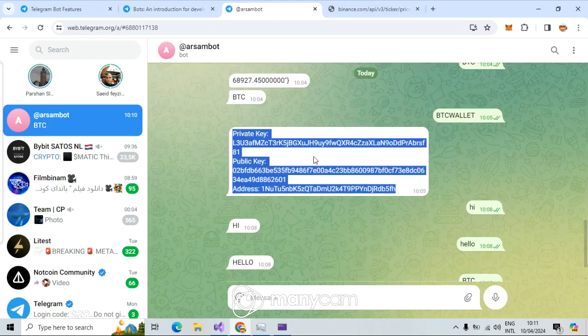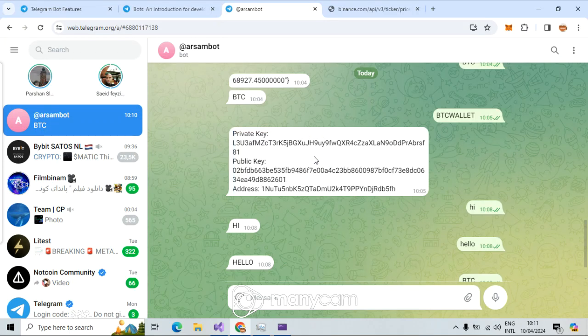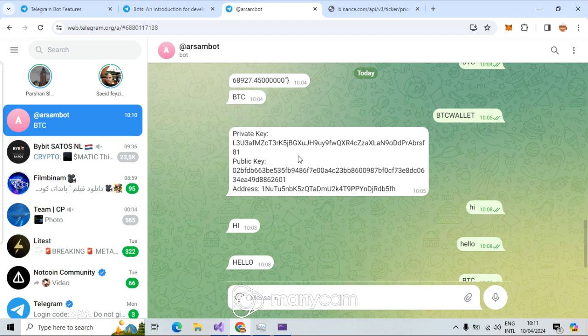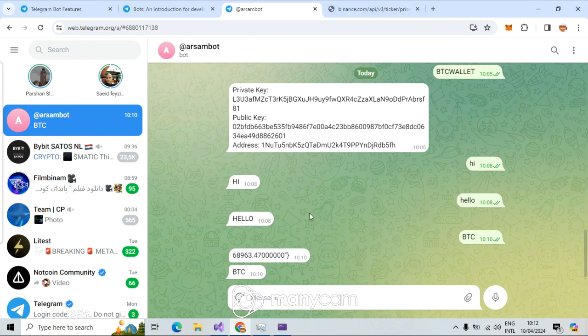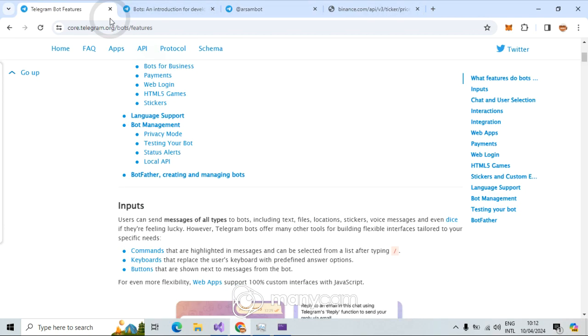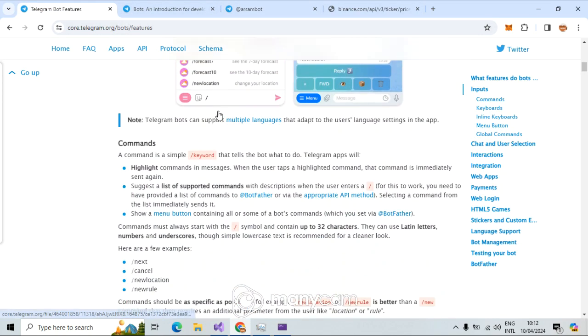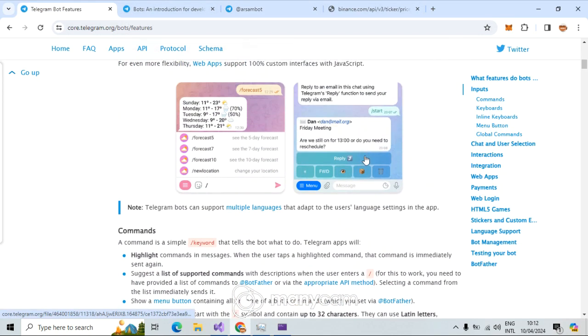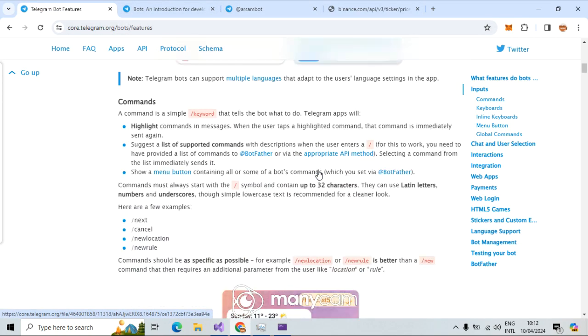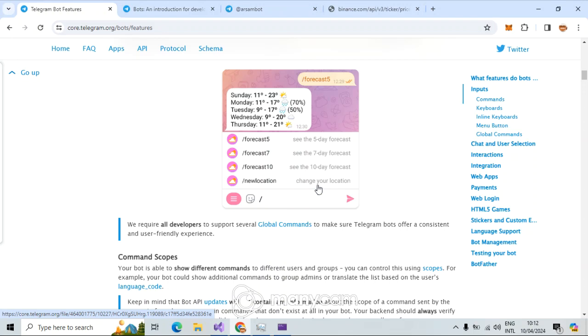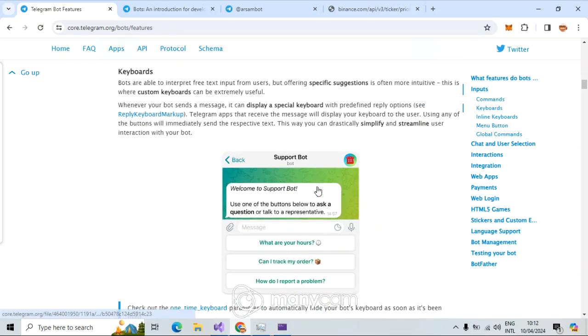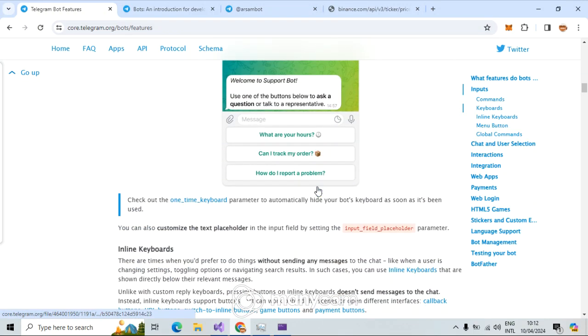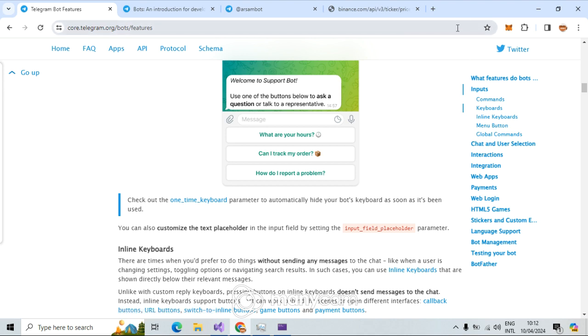And you can do many more things here. You can, it's just like a web application or just any other application you make. For example, you can get, let me come back here, you can get also buttons here.